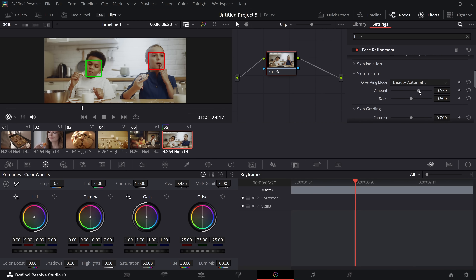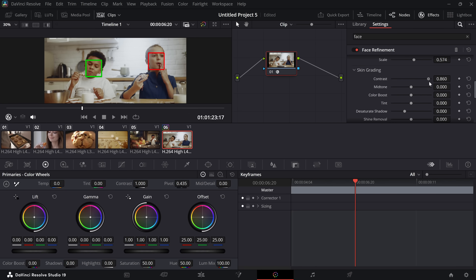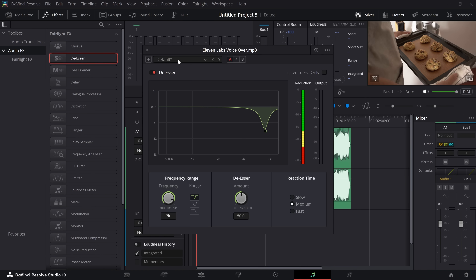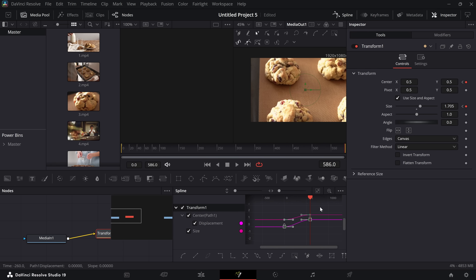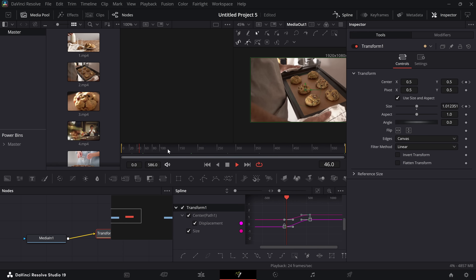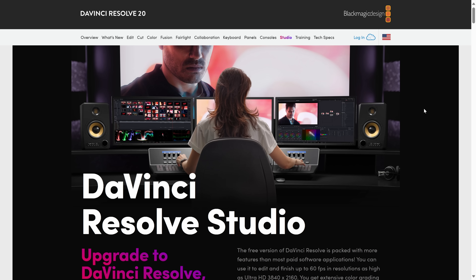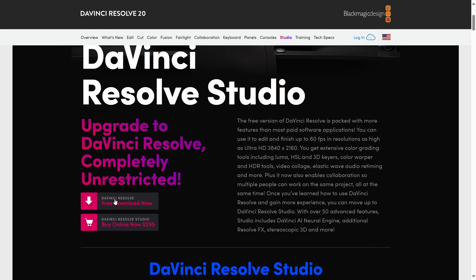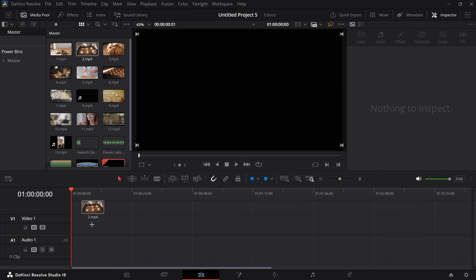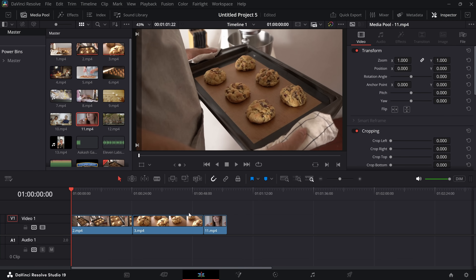Its color grading tools with nodes, power windows, and advanced tracking are industry standard. Fairlight gives you pro-level audio tools, and Fusion brings After Effects-style VFX and motion graphics right into your timeline. The free version gives you access to the vast majority of features, but there's also a studio version available for just a one-time fee. That unlocks advanced tools like noise reduction, AI-powered upscaling, and support for higher resolutions, plus all future upgrades with no recurring subscription. It does have a steeper learning curve, but if you want full control and studio-quality features, DaVinci Resolve is definitely the way to go.